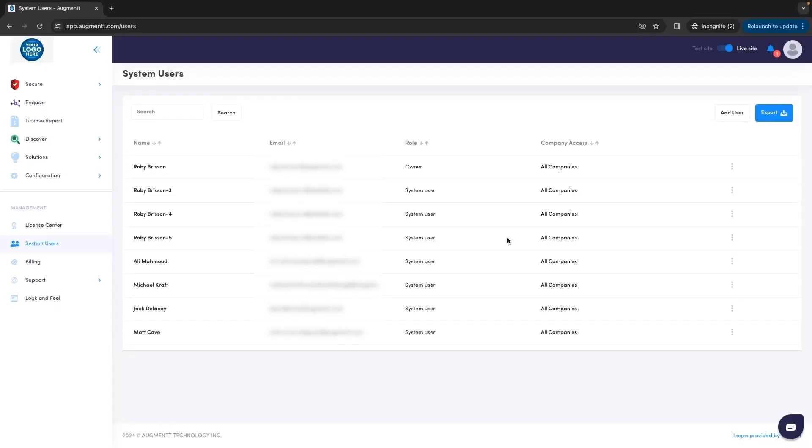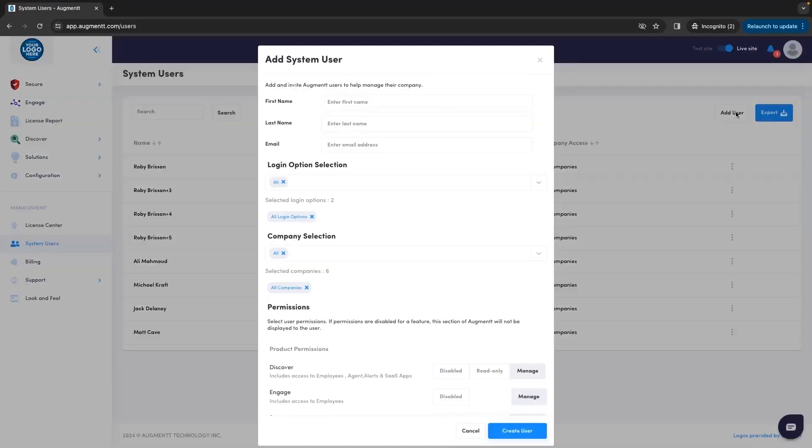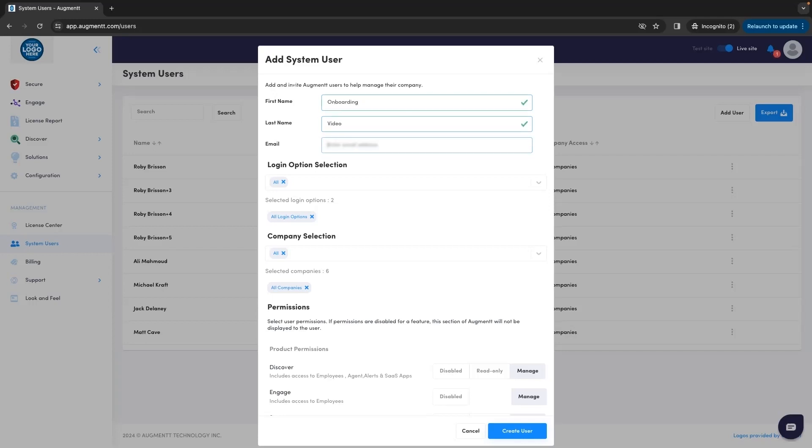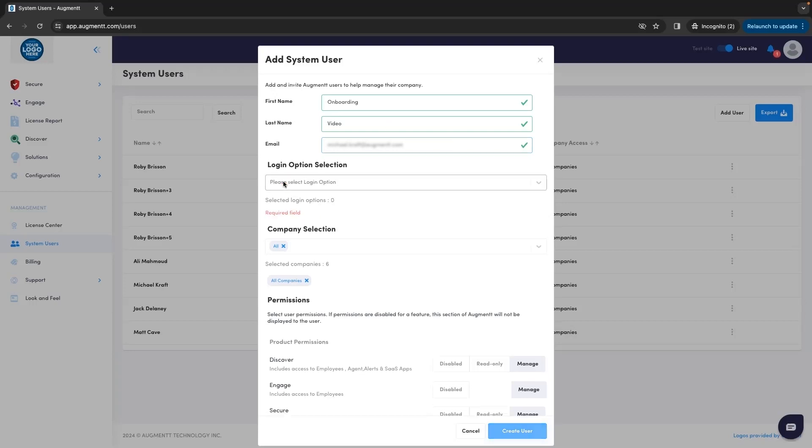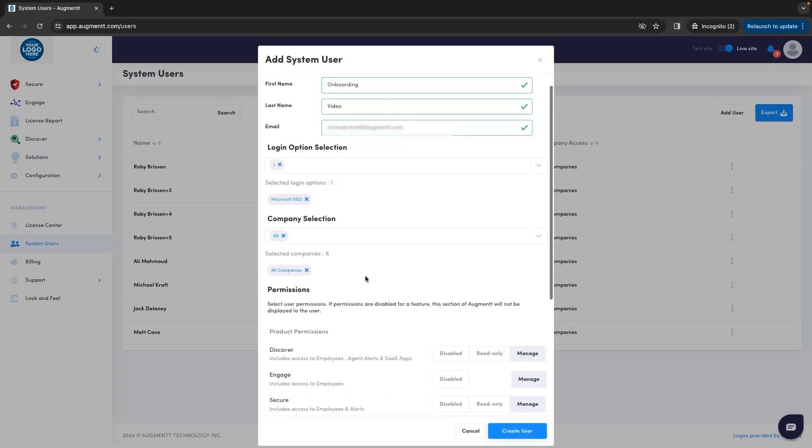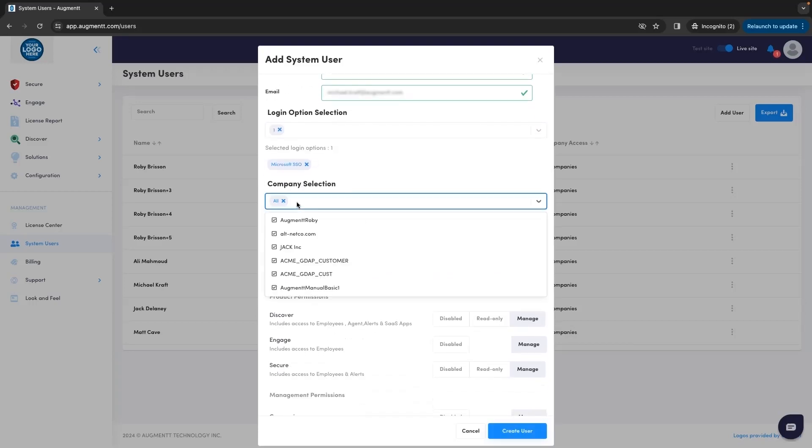For this training, we're going to create a brand new user. We'll put in their standard information: first name, last name, and email address. Then for login options, we'll check Microsoft SSO and leave everything else unchecked.